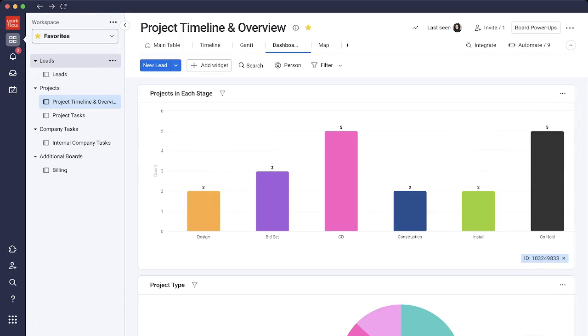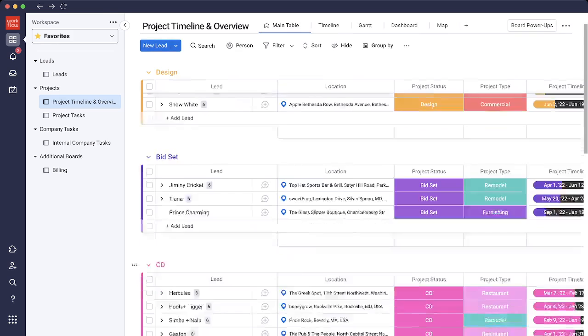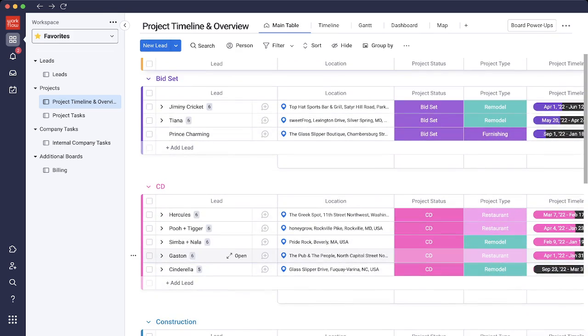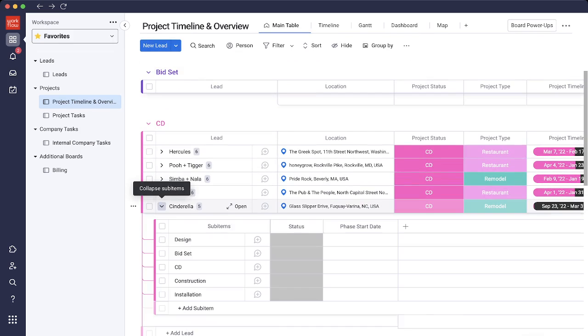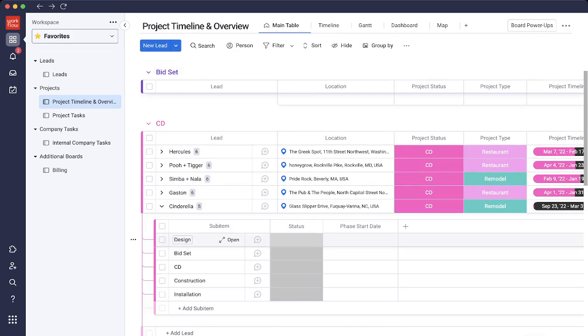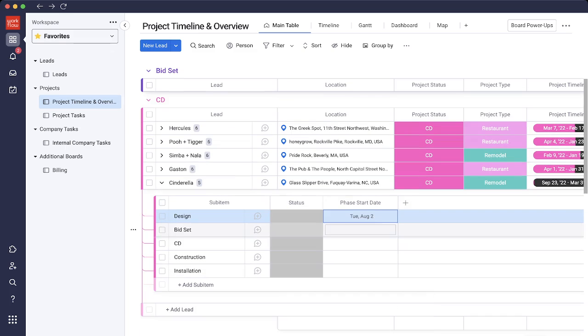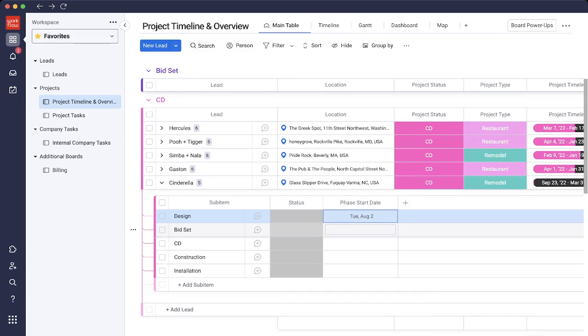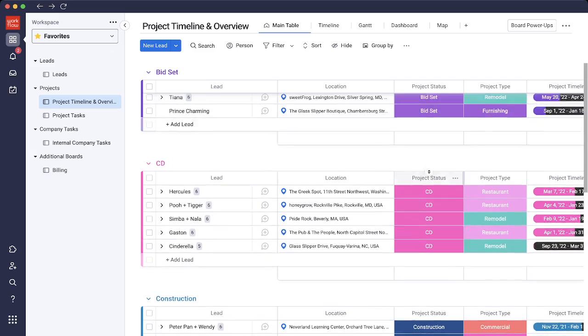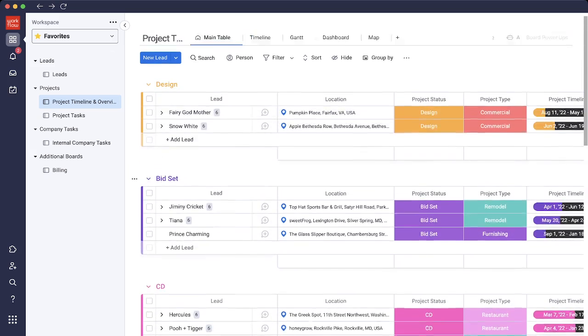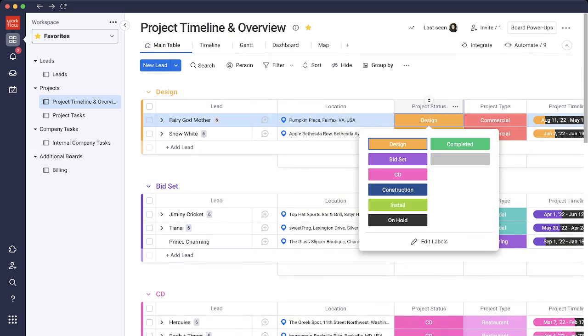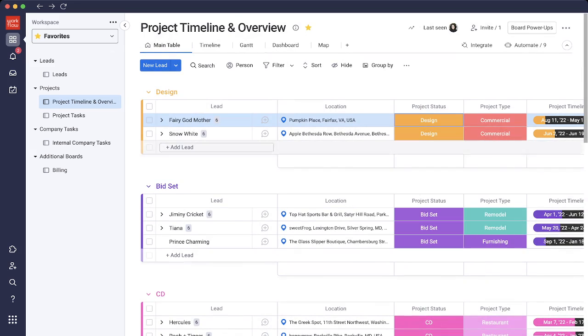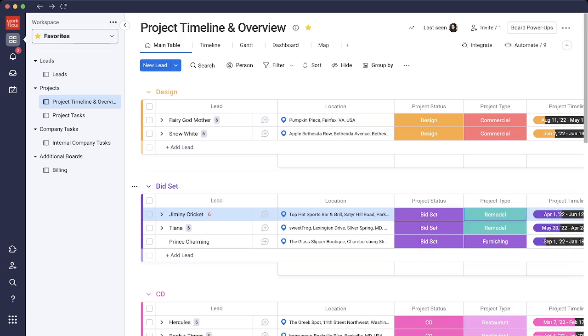So this is a good way for you to track your projects. Should you need additional information on phase start dates, if we expand the sub items, we did add the phases here. You're able to manually add the start dates and it could be reflected on the timeline if that's something that you're interested in. Anything can be changed and customized to your project. The project stages can be changed to what your project stages would be, and also the project types as well.